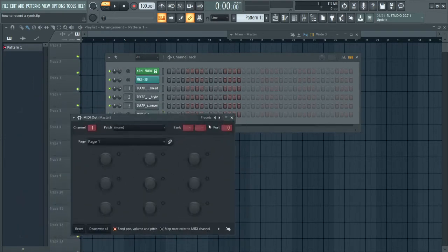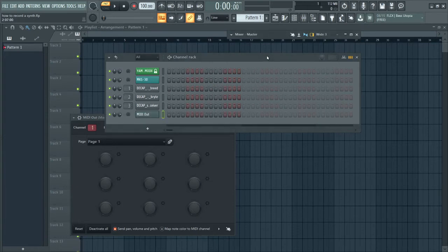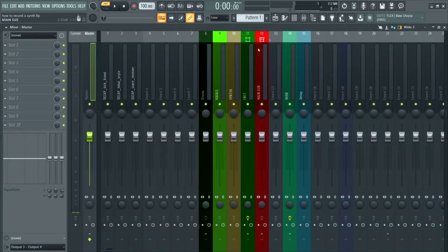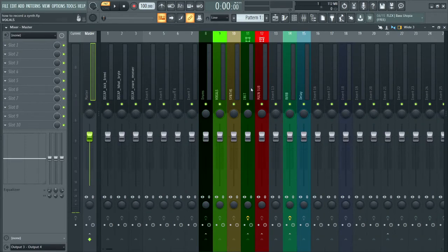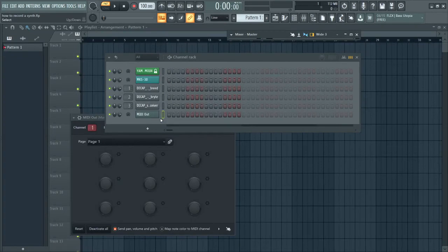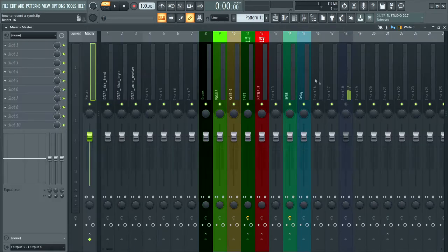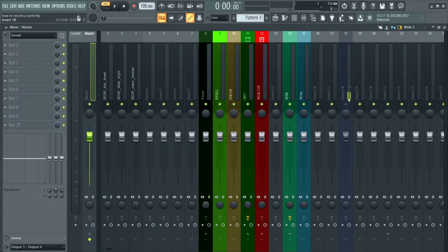And all you need to do is just find that channel. MIDI channel one, port one. So when you do this, you're not going to hear anything. Well, I will hear something, but you should be able to, like, with your typing keyboard, play this thing.